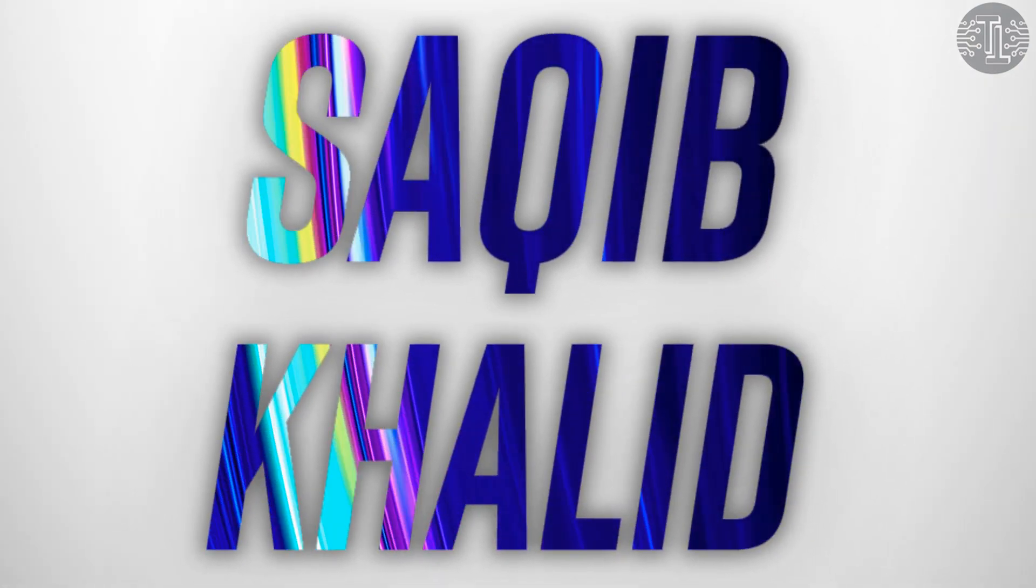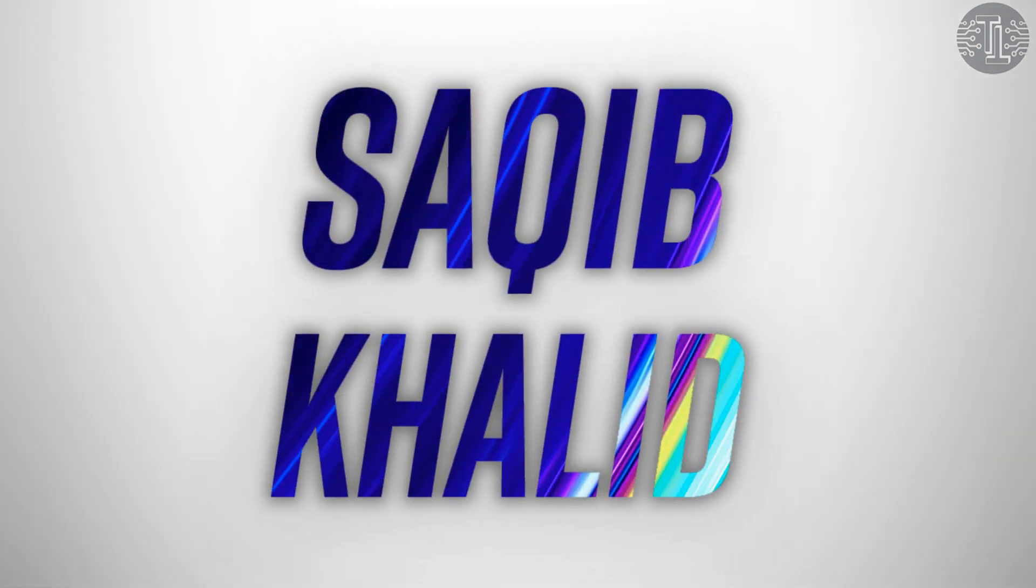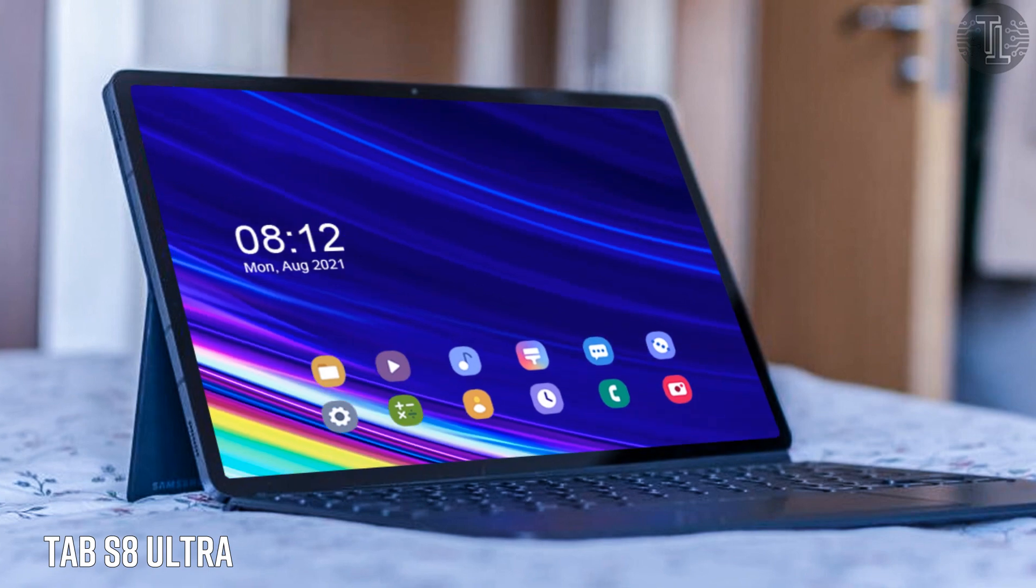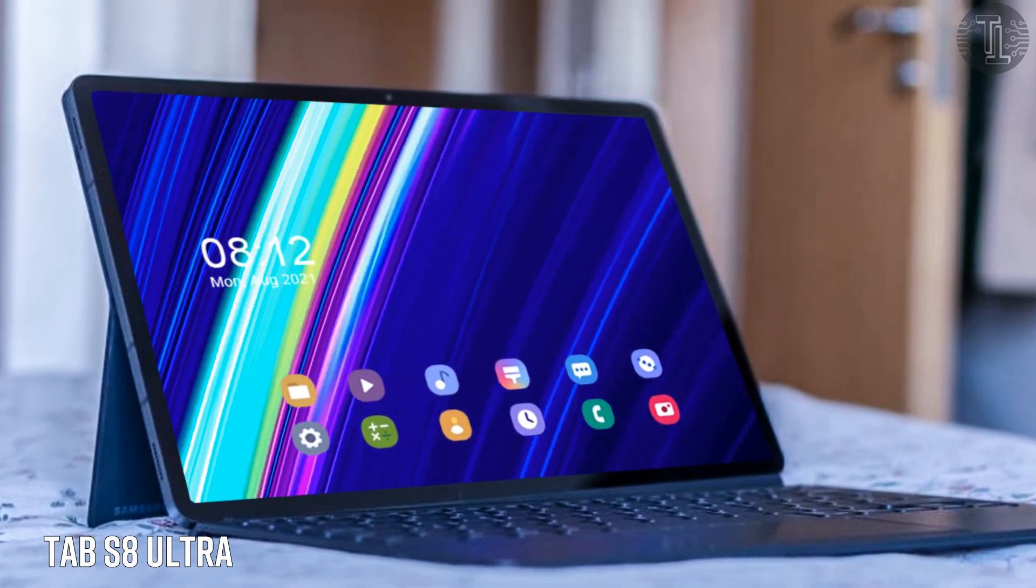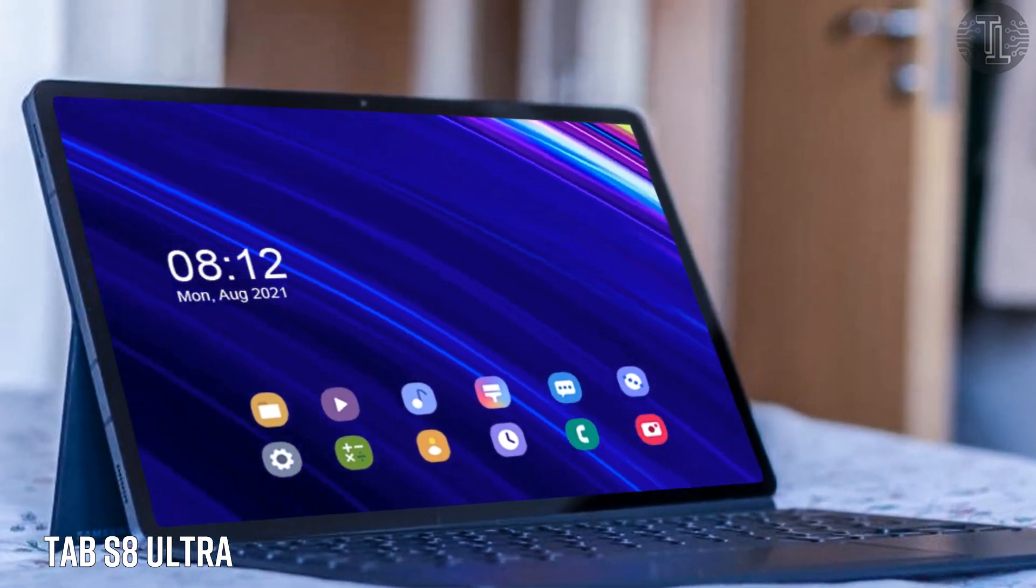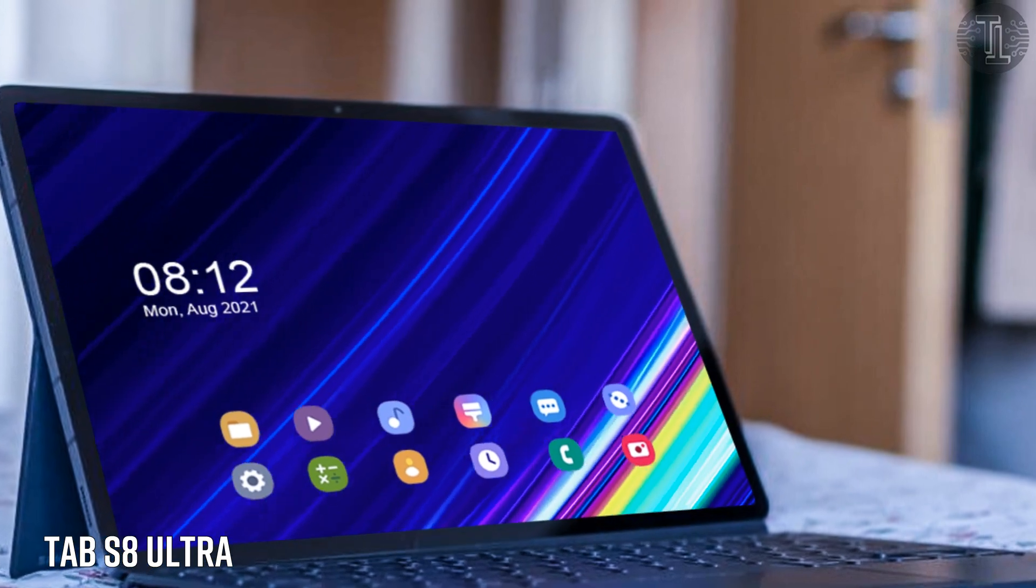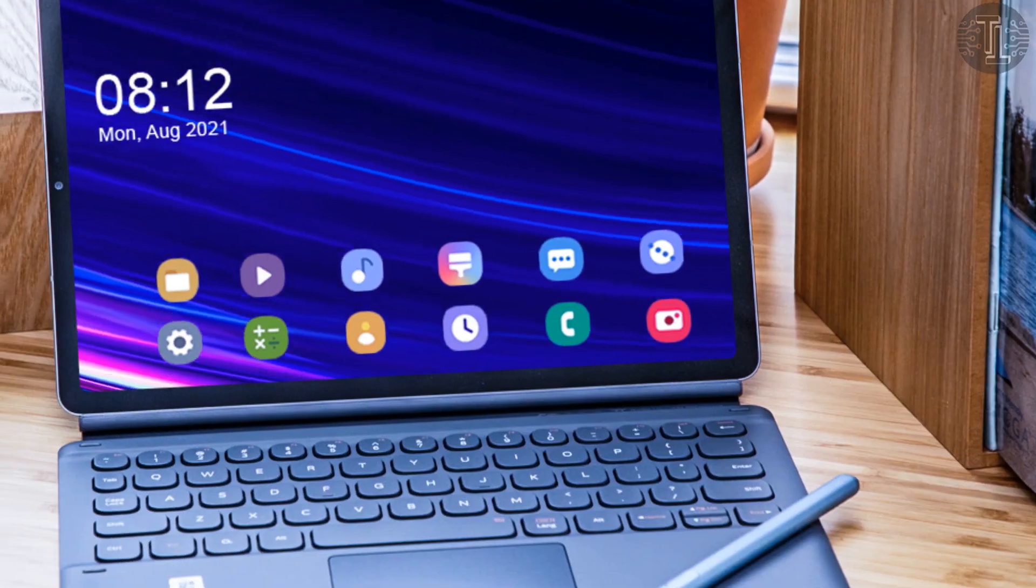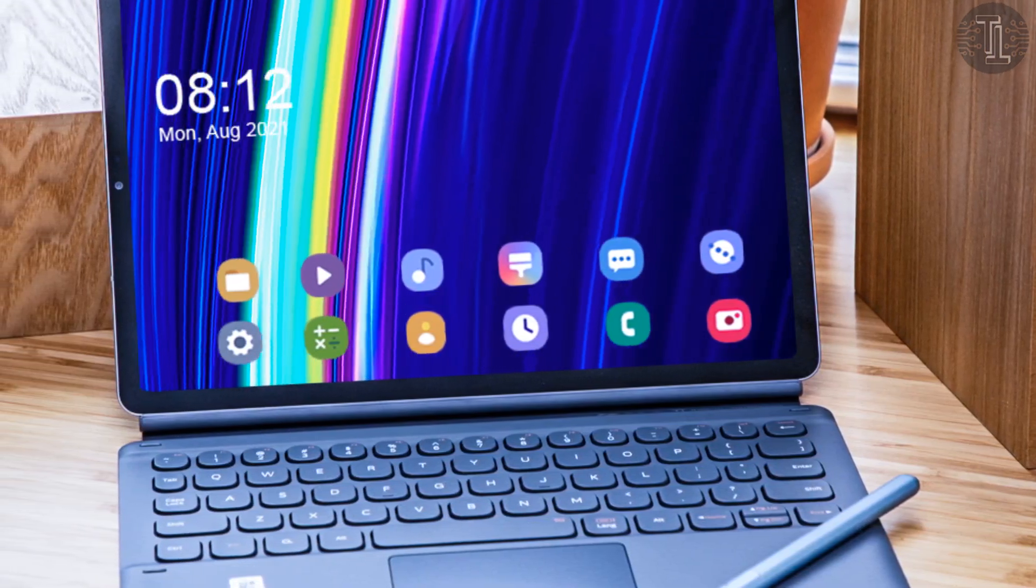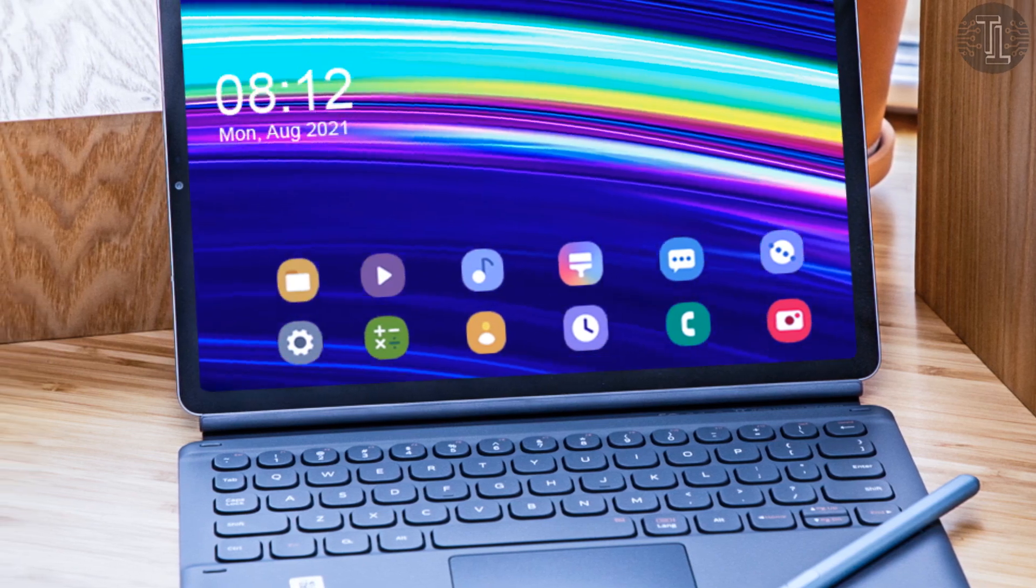Hello everyone, this is Saqib Khalid. You are watching Technology Talks. Fresh rumors about the Samsung Galaxy Tab S8 Ultra have appeared in leaks. We are curious to see the new Samsung Galaxy Tab S8 in action, which according to the latest information will come in three models.